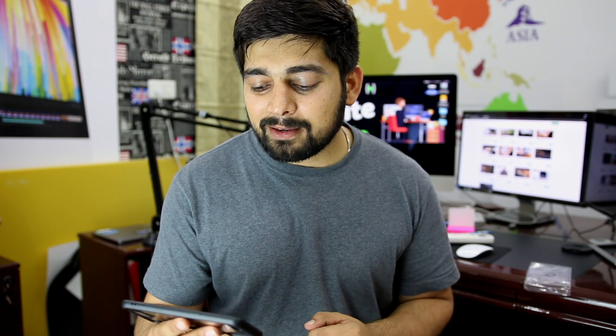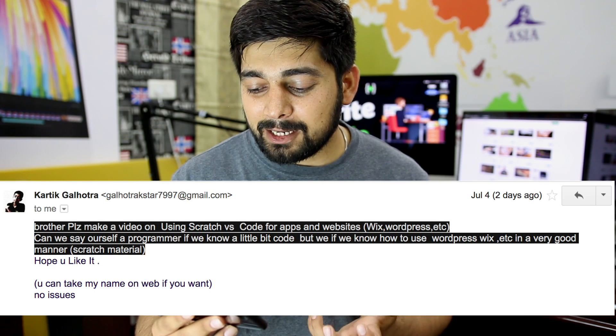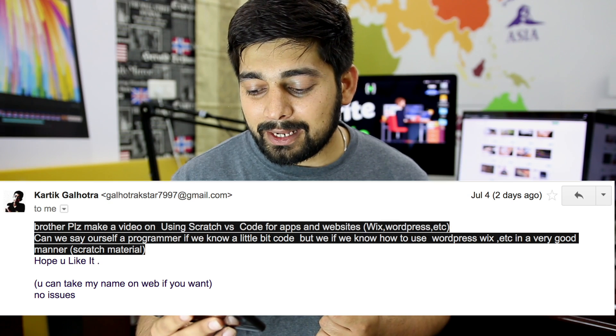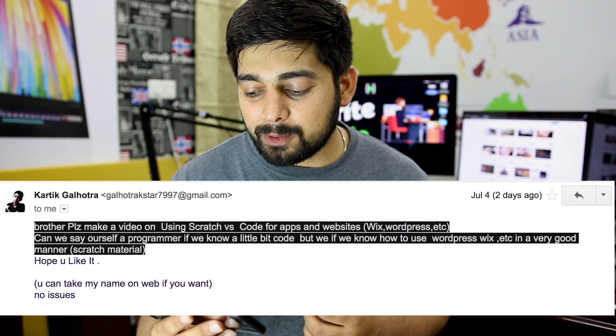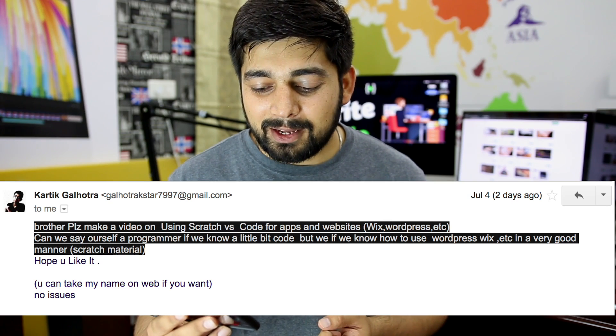So this email actually popped into my inbox just a couple of days ago, and it has appeared quite a number of times from different people. It says: please make a video on using scratch versus code for apps and websites — Wix, WordPress. Can we call ourselves programmers if we know a little bit of code, like if we know how to use WordPress or Wix in a very good manner? Hope you like it and please answer this.